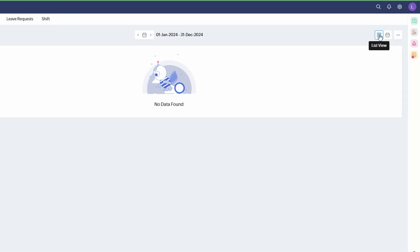List View - this gives you a detailed list of all the leave applications. You can easily see the employee's name, leave type, dates, status (approved, pending, or rejected), and any comments. This view is perfect for quickly scanning and processing multiple requests at once.